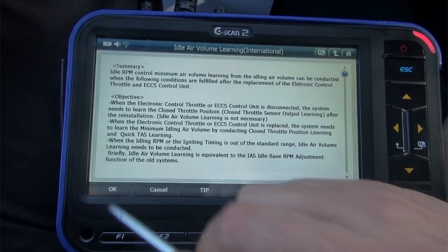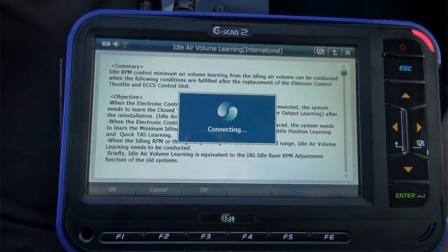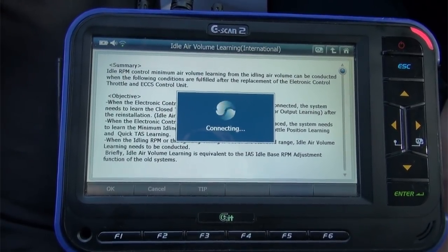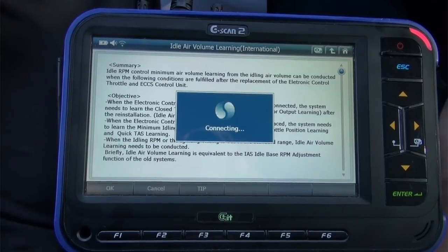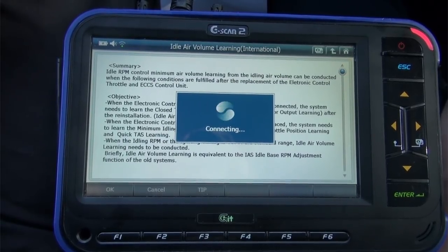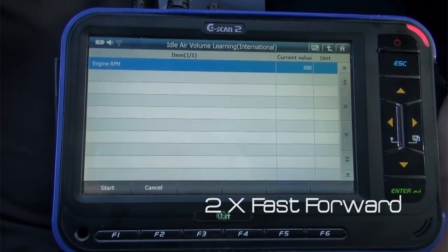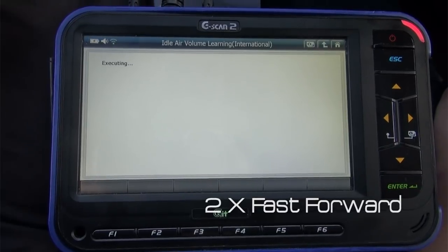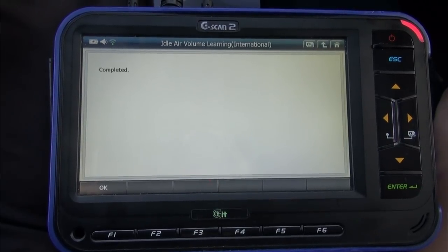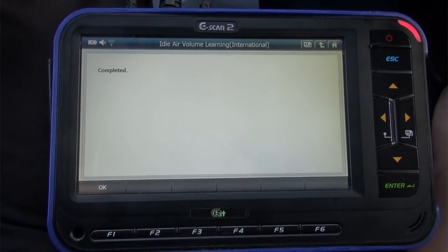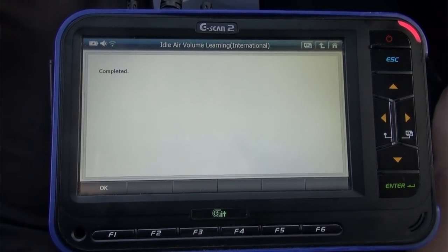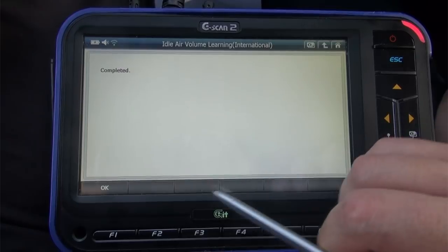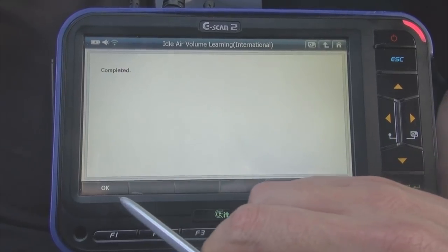If you select OK, G-Scan 2 will proceed with the learning. It is simple, but as mentioned, there are some types that need to be performed manually. Here are the steps.